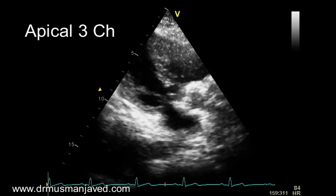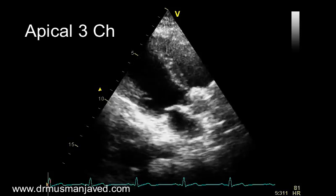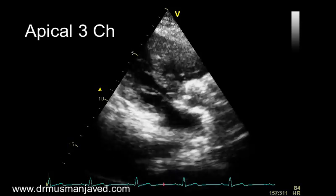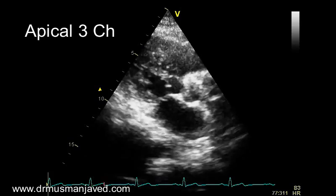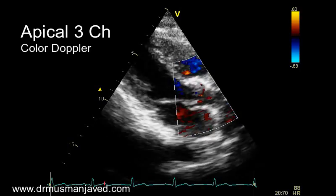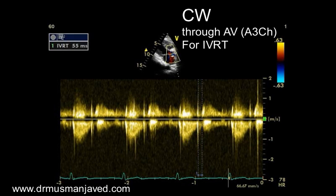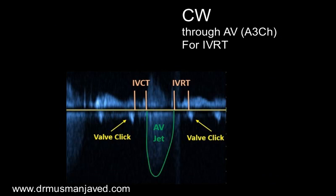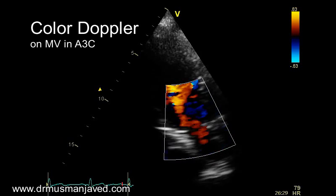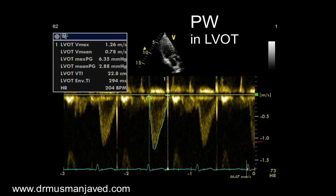Now coming to the apical 3-chamber view. From the apical 4-chamber view, rotate the probe towards the right shoulder to get the apical 3-chamber view. Apply color Doppler on the aortic valve and get continuous wave Doppler through the aortic valve. Measure IVRT — it can also be measured from the apical 5-chamber view. Here is a diagram to better visualize the measurement of IVRT. Apply color Doppler on the mitral valve, then pulse wave Doppler in the LVOT and trace the envelope to measure LVOT VTI.